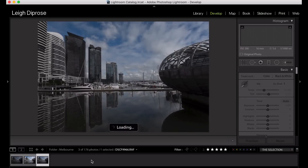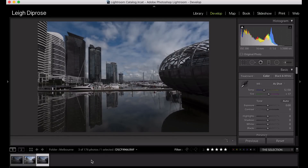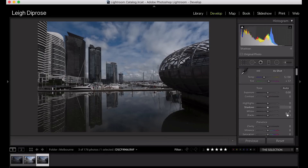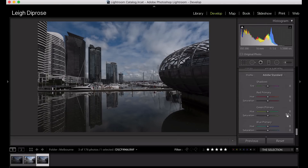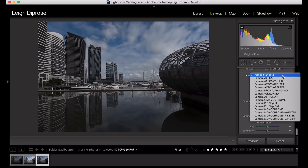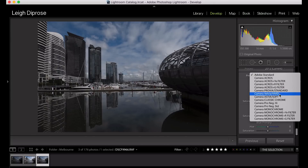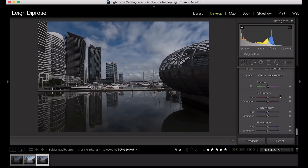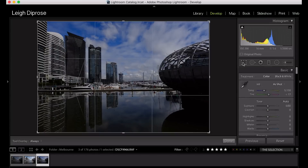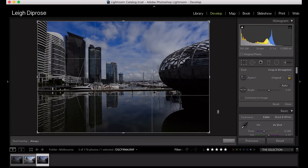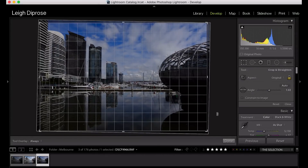To adjust the colors of the film simulation in Lightroom, we're just going to scroll down to camera calibration, right at the bottom of the develop panel. You'll see the profile setting where you can change the camera to Camera Velvia or Vivid. Now I'm going to rotate and just straighten the image, and once I've done that I'll press enter.